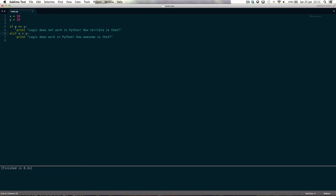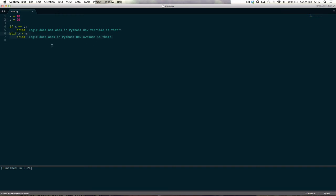So it says if x is equal to y, do this. Well, it's not, so otherwise, if x is equal to y, do this. So it's basically another if statement in the same if statement. It's still in the same if statement, it's just an extra little piece of the jigsaw puzzle that you can snap on.